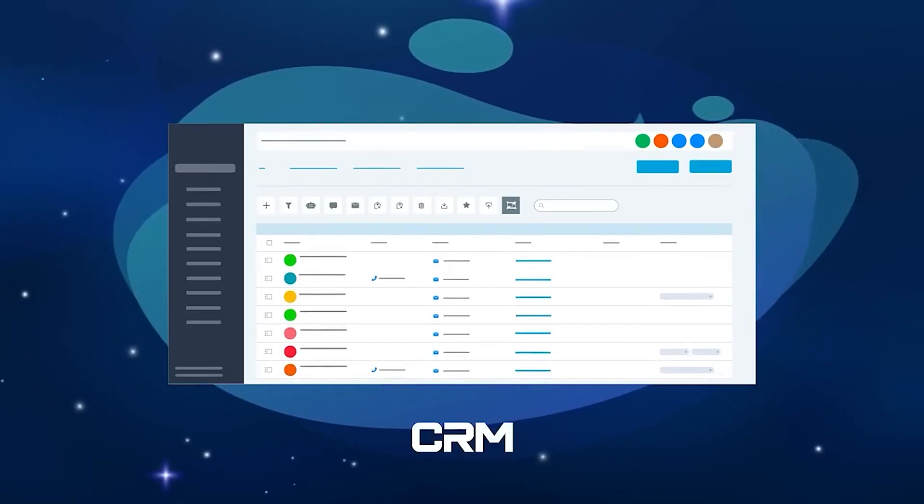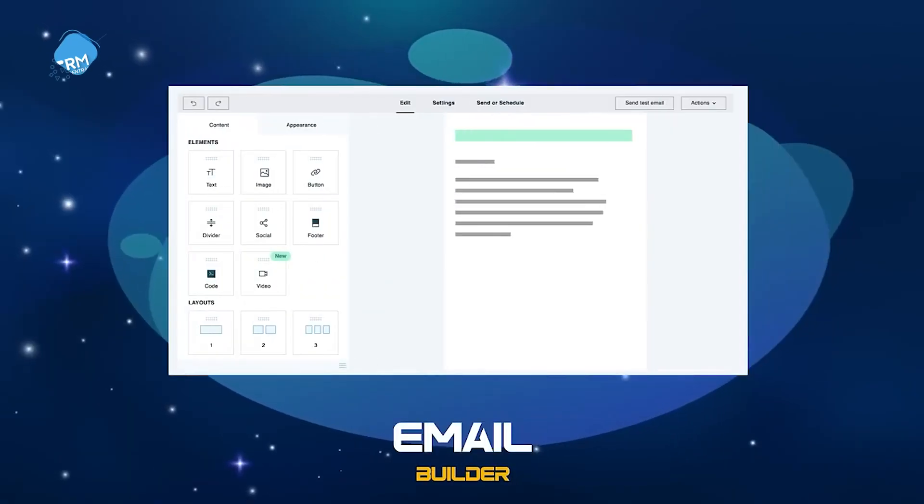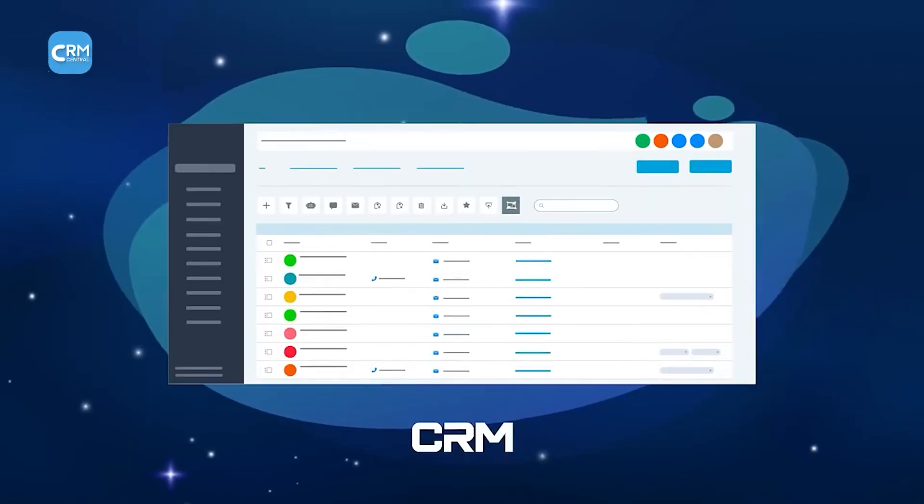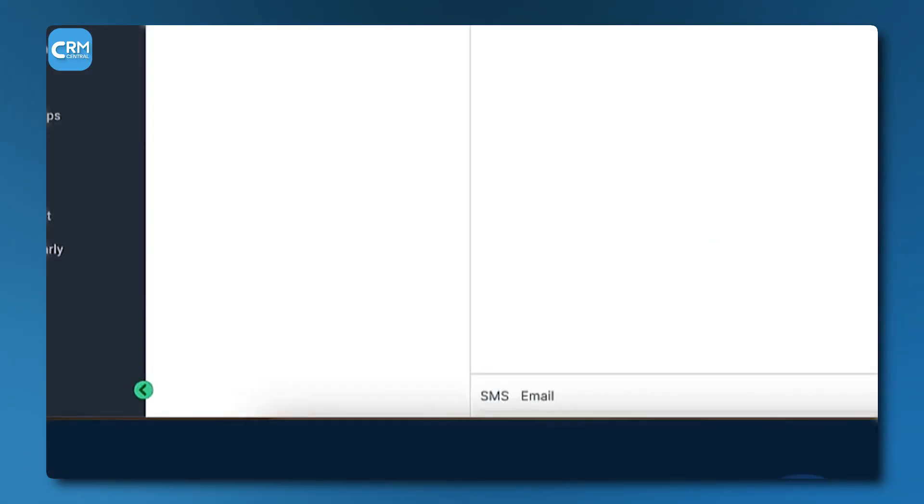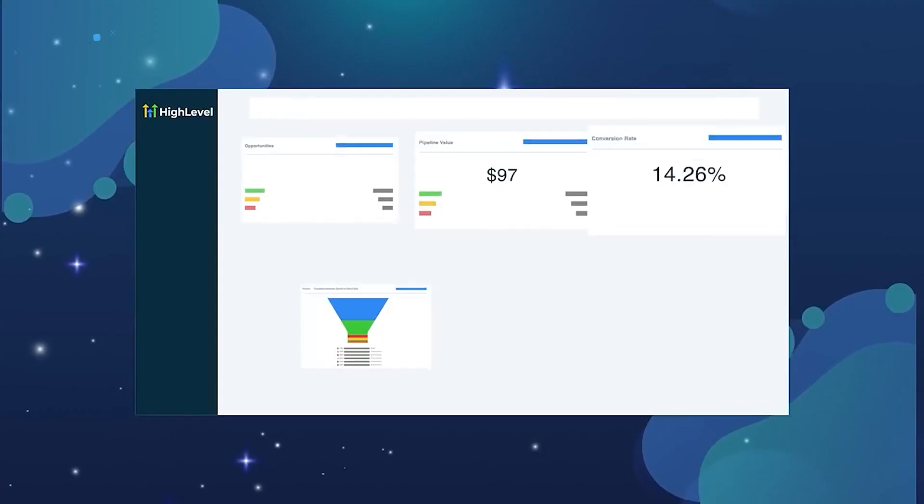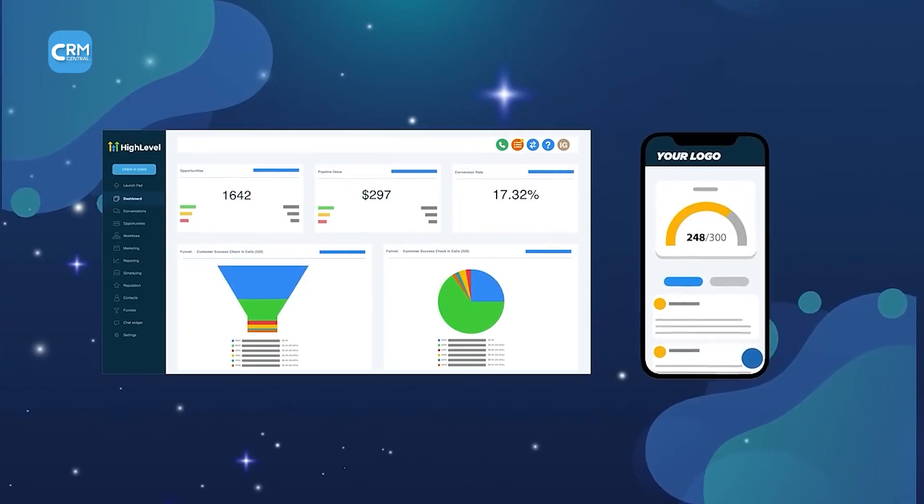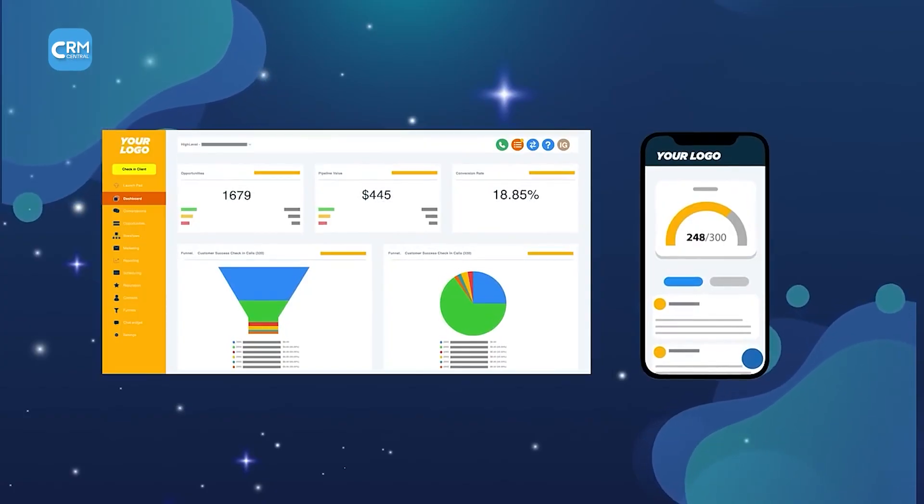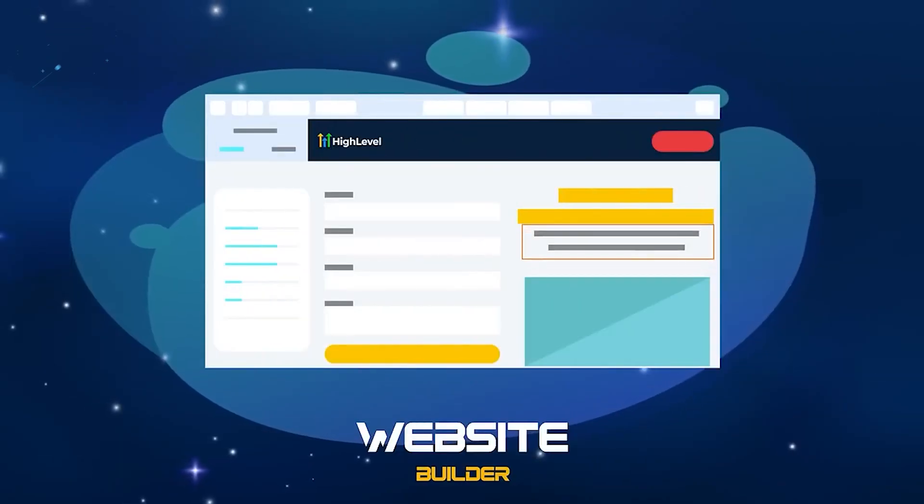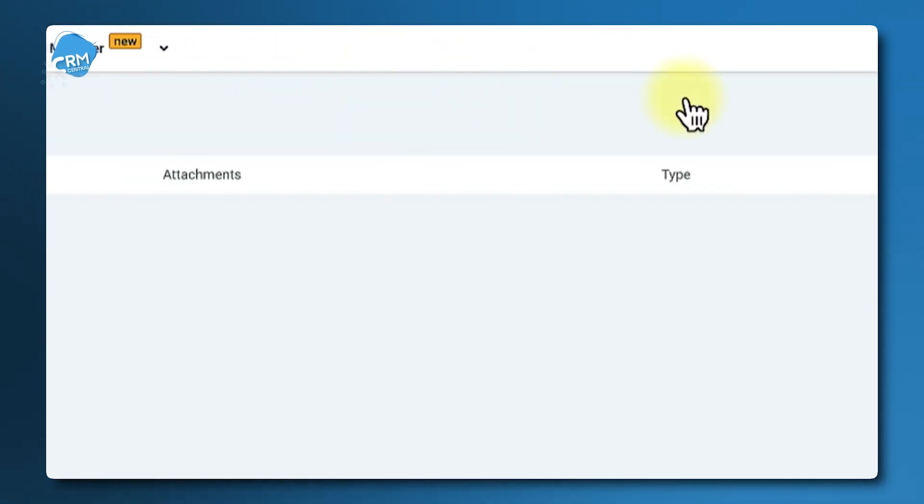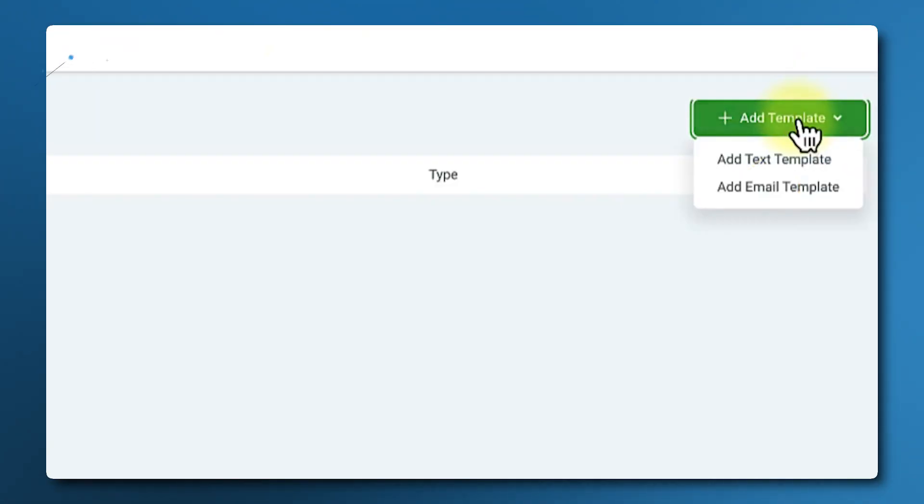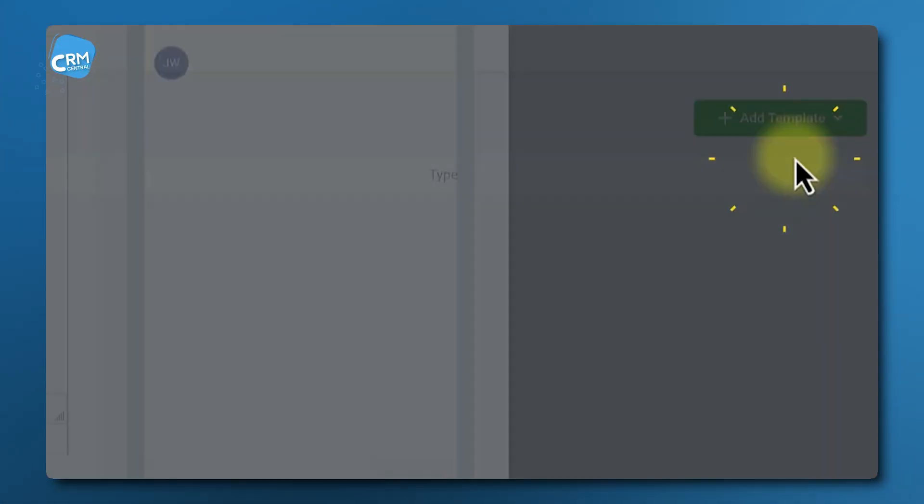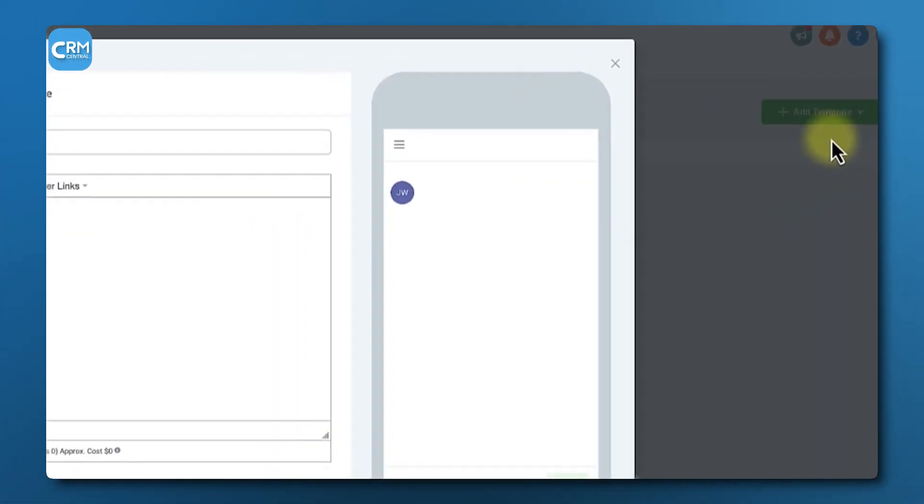GoHighLevel aims to replace your CRM, your email marketing service, your funnel builder, your scheduling tool, and your SMS marketing platform. It has a full CRM and pipeline management system, but it also includes a visual funnel and website builder, robust email and SMS automation workflows, and a unified conversations inbox that pulls in messages from text, email, and social media.